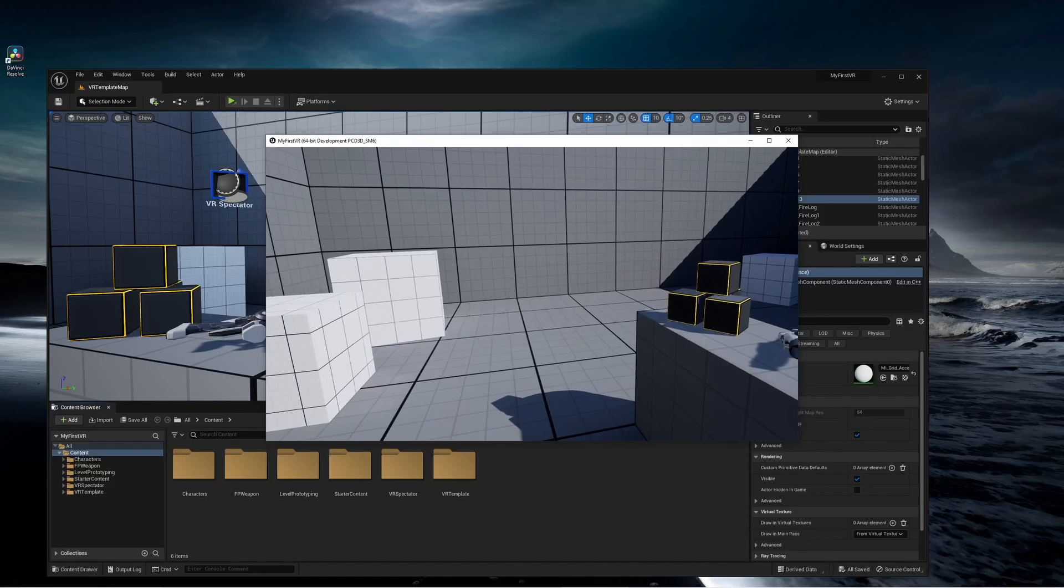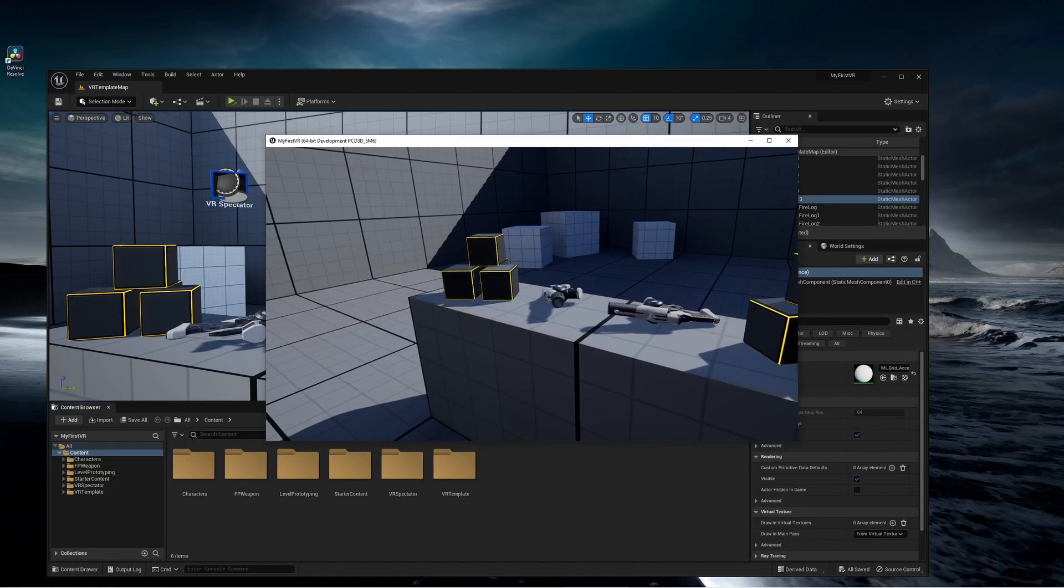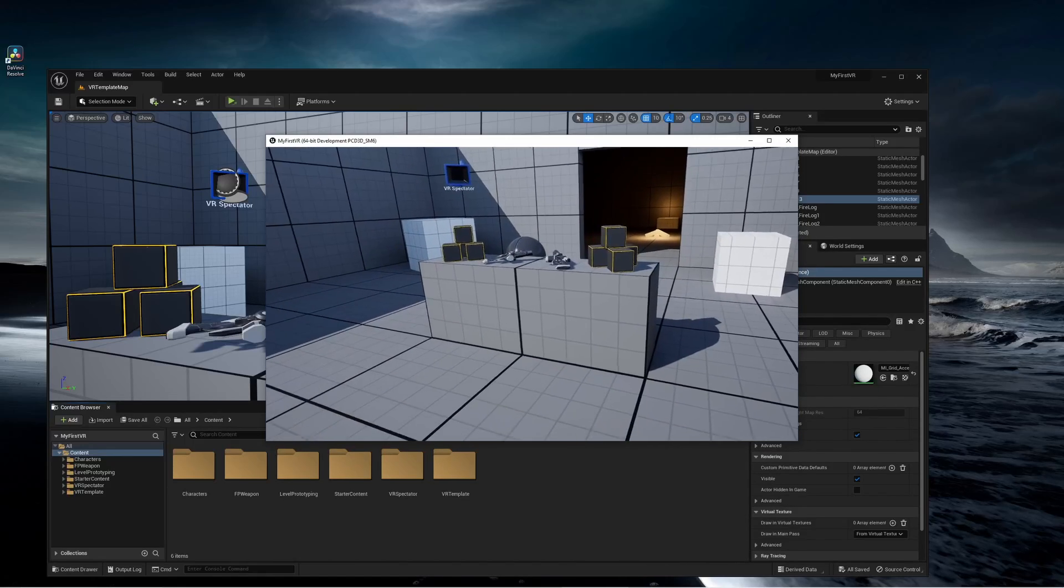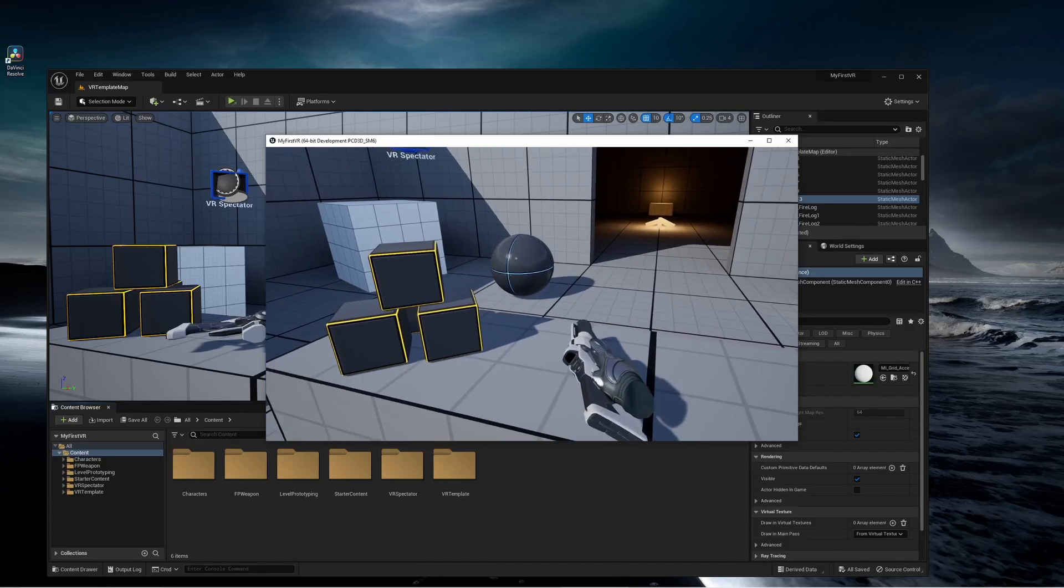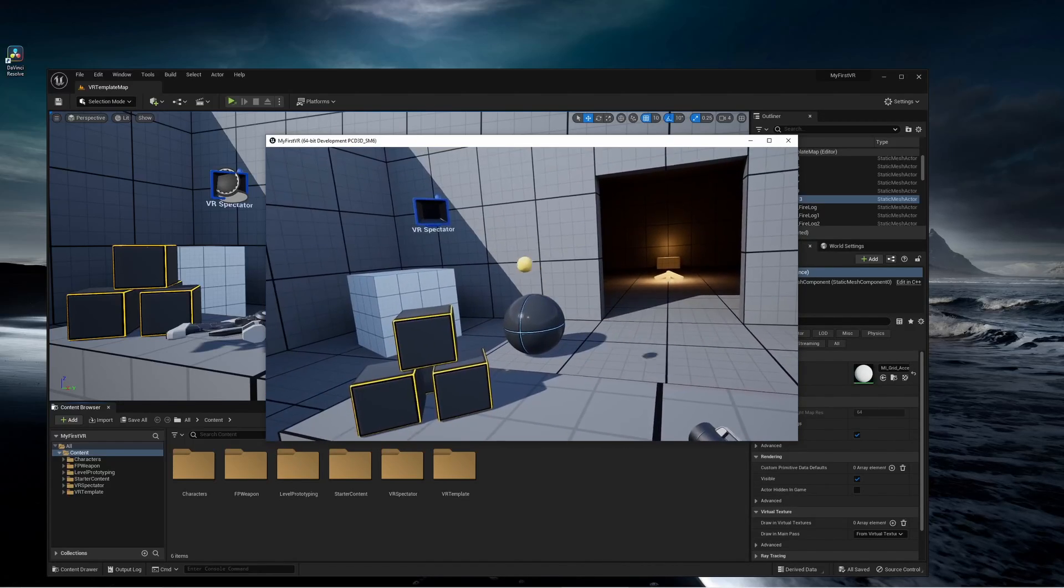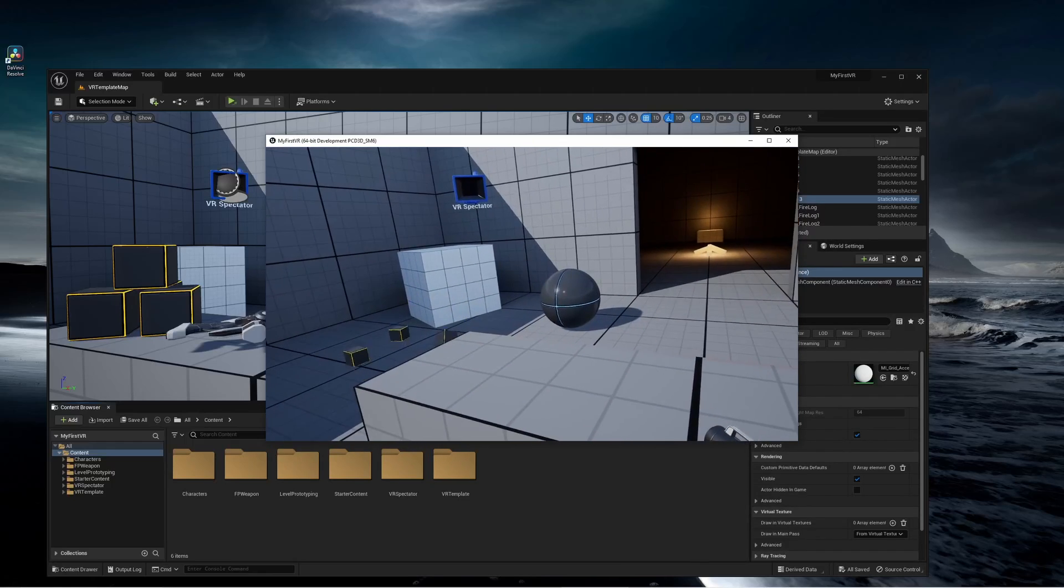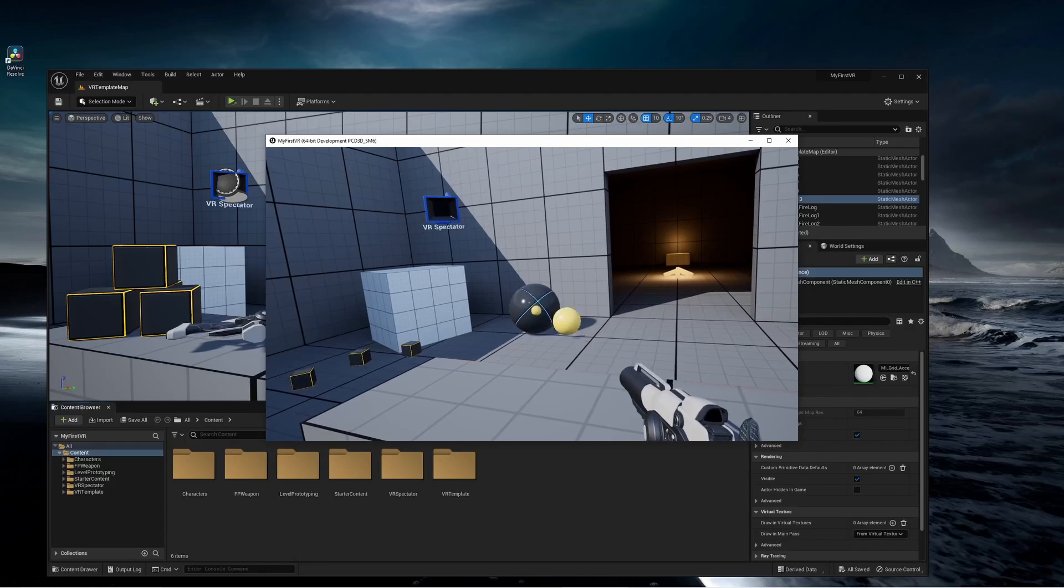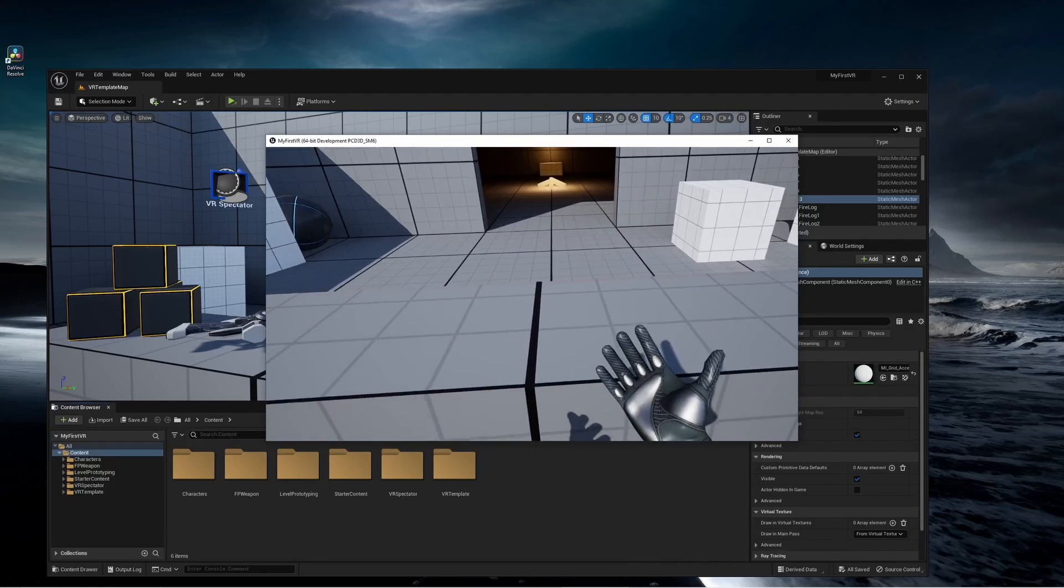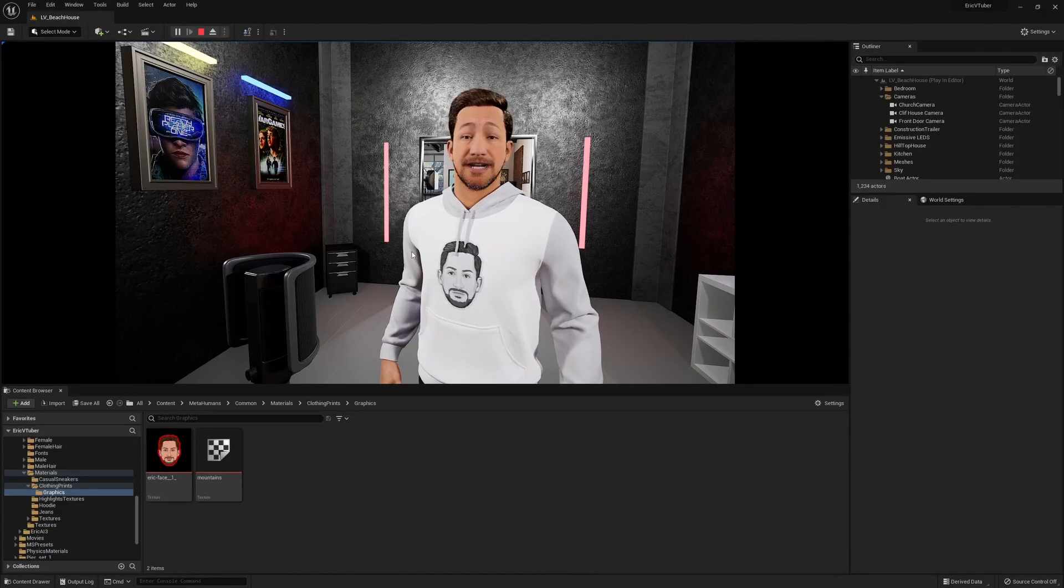And not only can I move around, but because the template has some of the VR components, I can walk over, for example, to this table. I can pick up the gun like this and shoot some of these balls. And there's physics in the environment. There you go. Or drop that. Well, there you have it, guys.